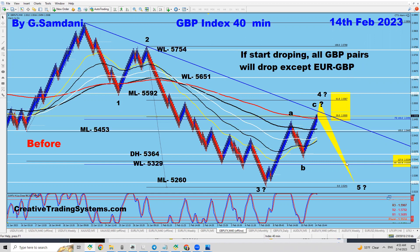As soon as I get a short setup, the alarm will beep and I'll open and take the trades. I'll show you my trades tomorrow. All pound pairs are going to drop — except EUR/GBP, because when pound gets weaker that pair goes up. I'm watching GBP/AUD, GBP/JPY, GBP/CAD, GBP/NZD, and GBP/USD — all of them are setting up 40-minute short setups right now. I'll be looking for 20-minute entries.